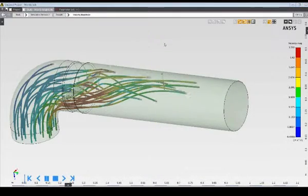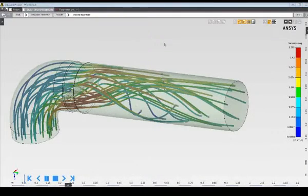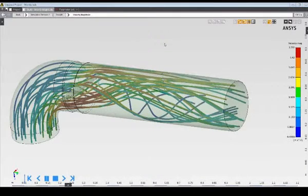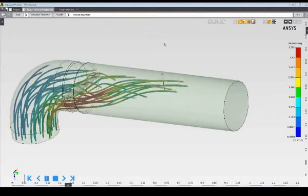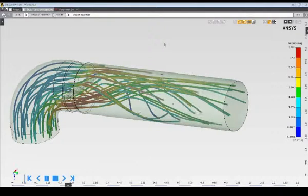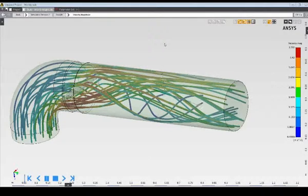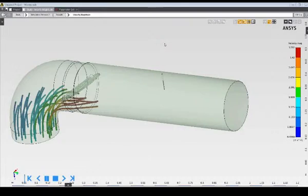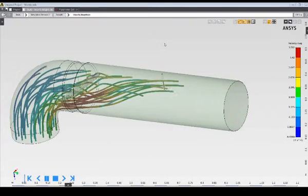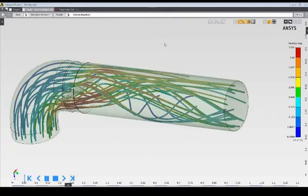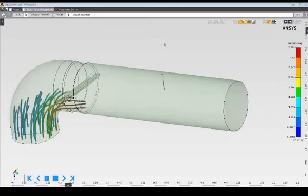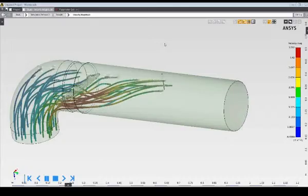To recap, in this demonstration, I've used ANSYS AIM to perform a fluid structure interaction simulation to evaluate the impact of the valve angle position on the mass flow and the reed sensor deflection. Thank you for watching this demonstration of ANSYS AIM.